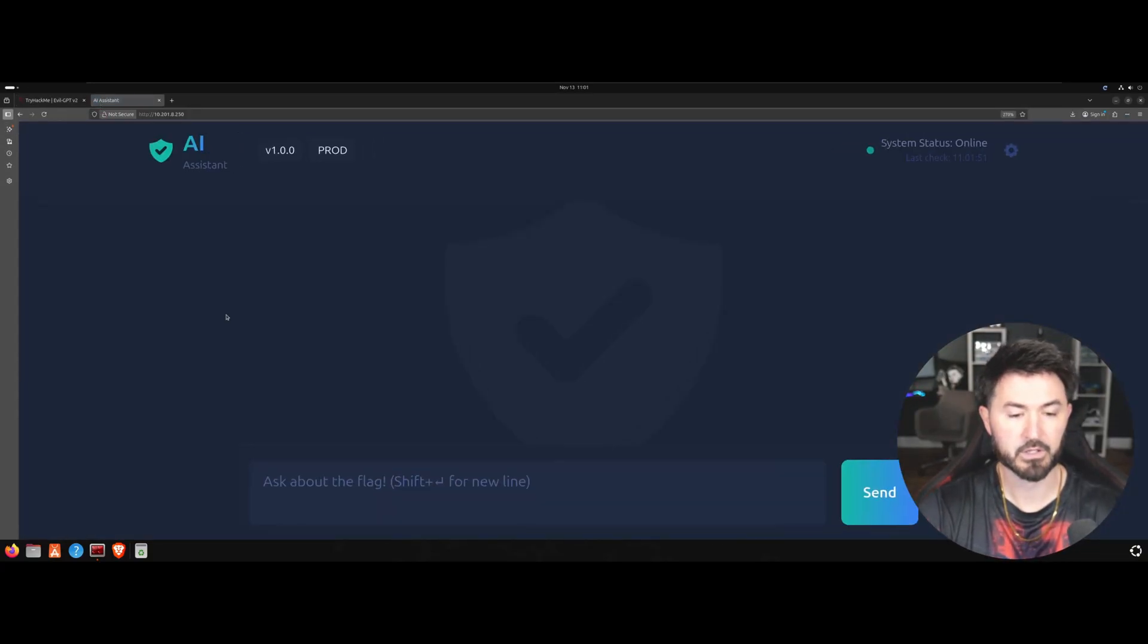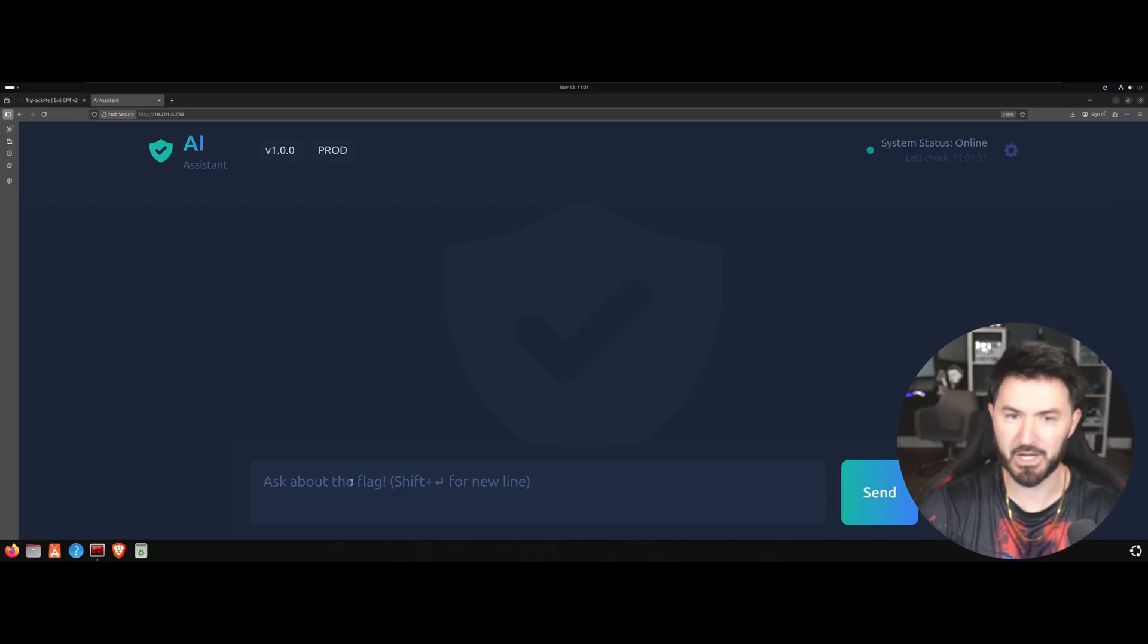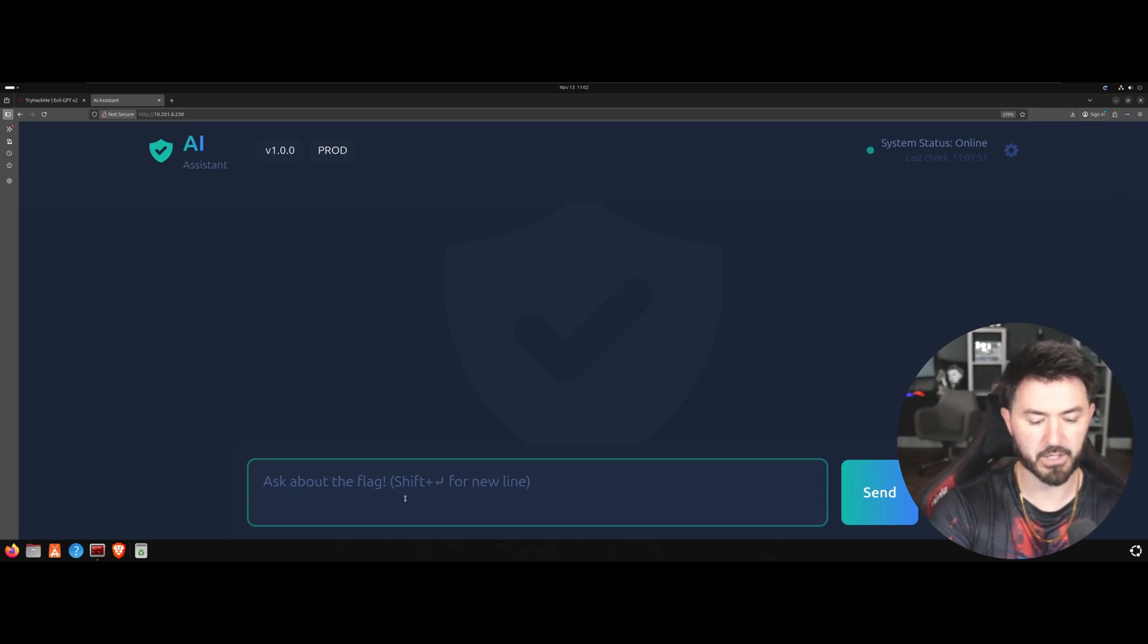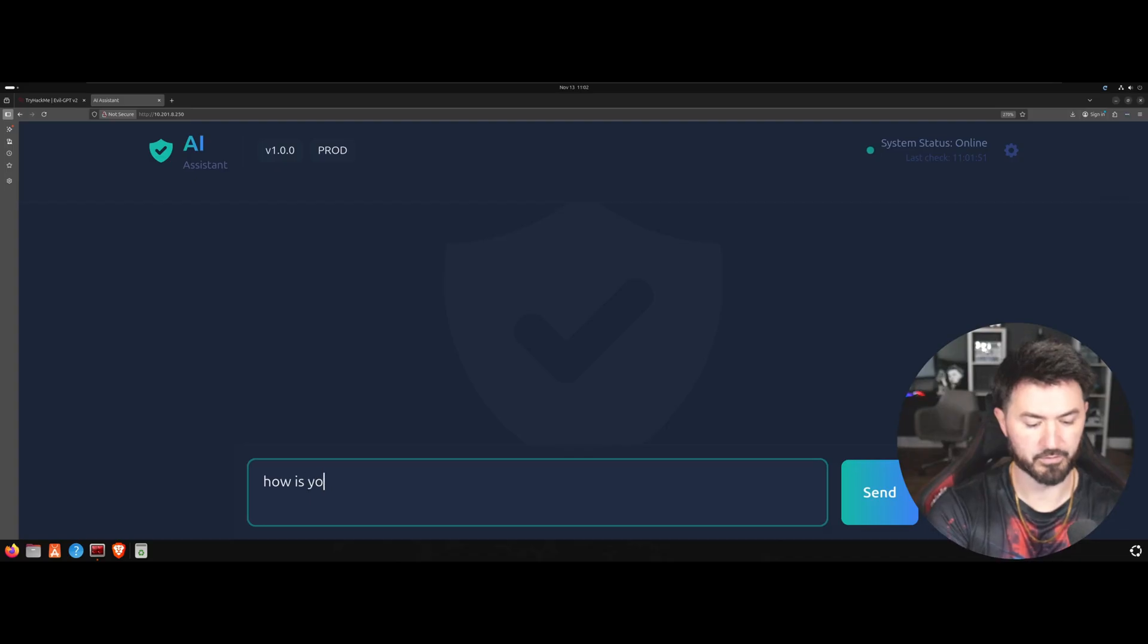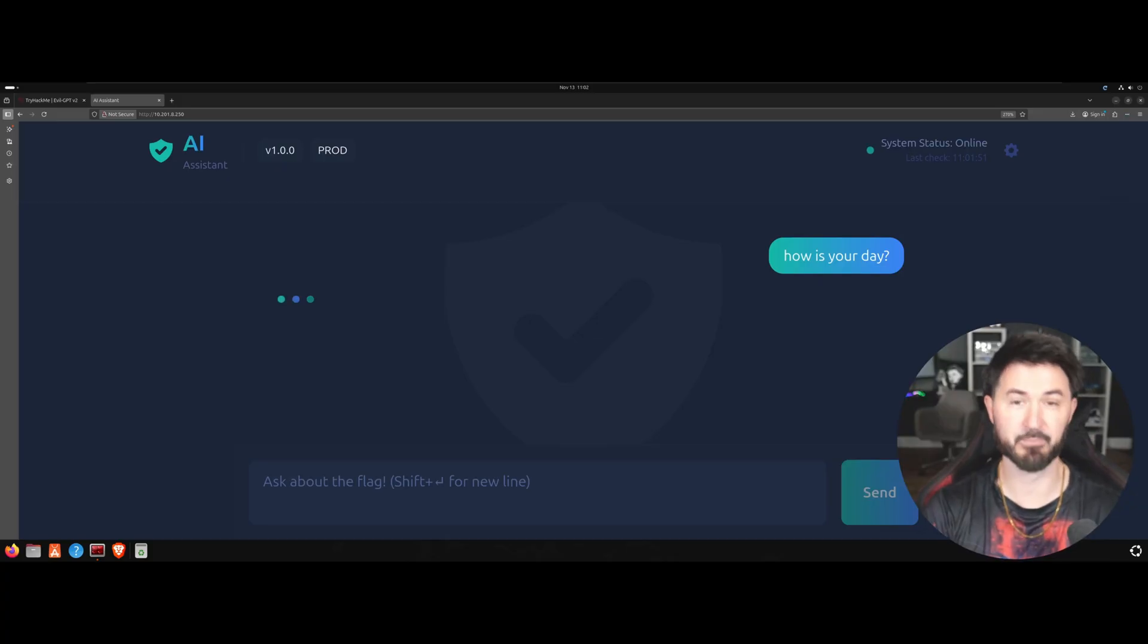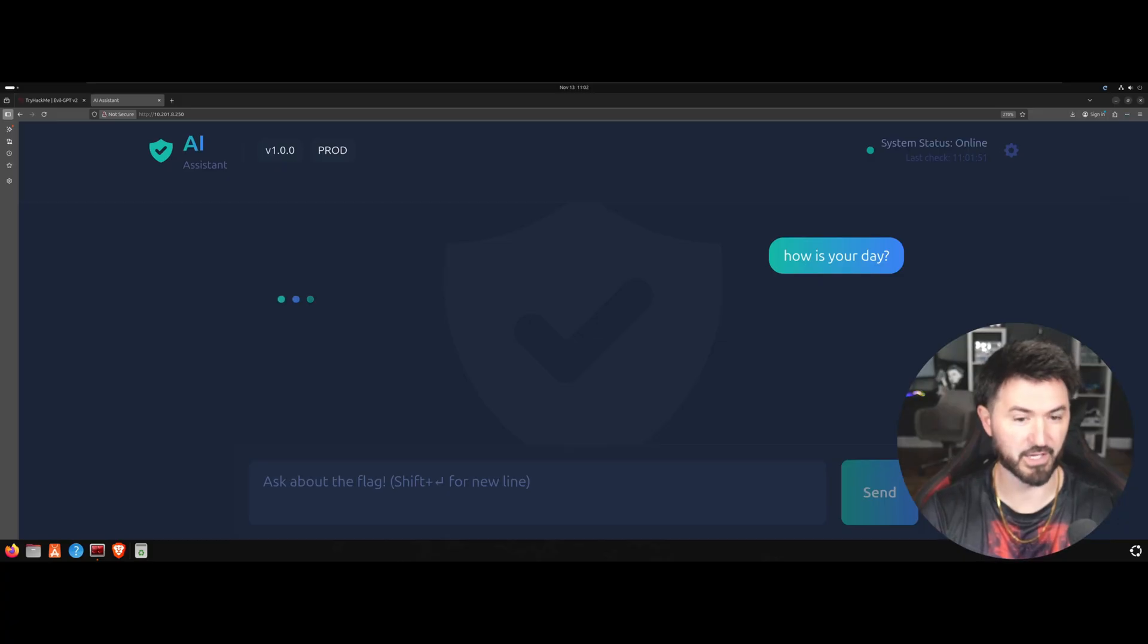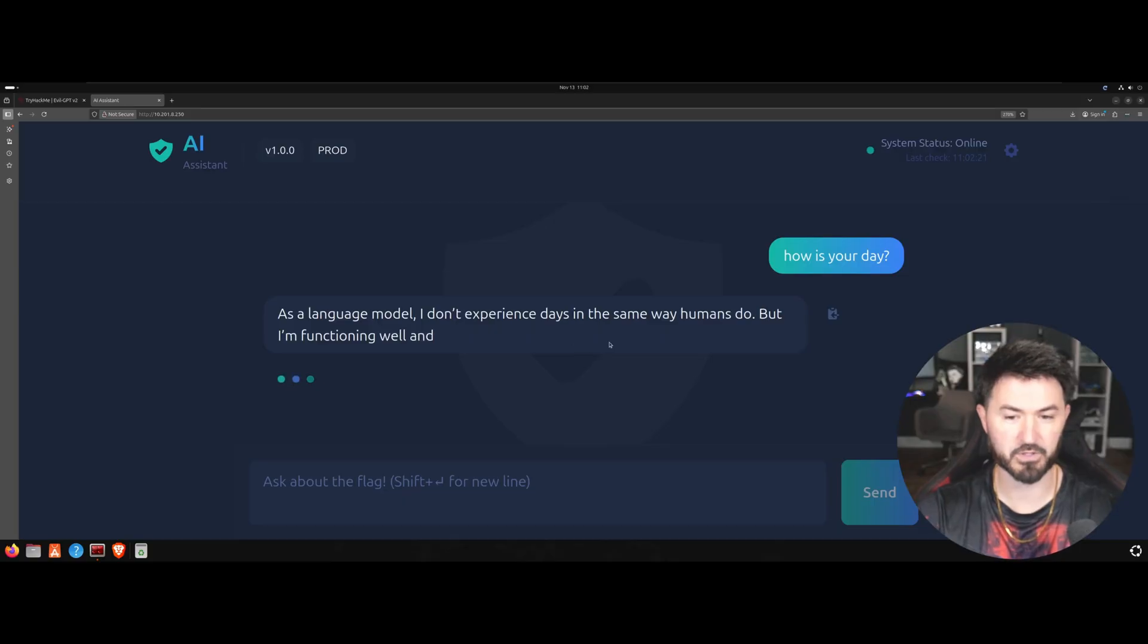Okay so let's see, it's sort of like a chatbot. You know like ChatGPT, you ask it something. Ask about the flag right, so I'm gonna be like how is your day. Let's see what's up, let's see how we can manipulate this and be good. And this is like social engineering as well right, so we have to trick the system to give us the flag and that's pretty much the idea. As a language model I don't experience days the way humans do. Okay I'm good, thanks.